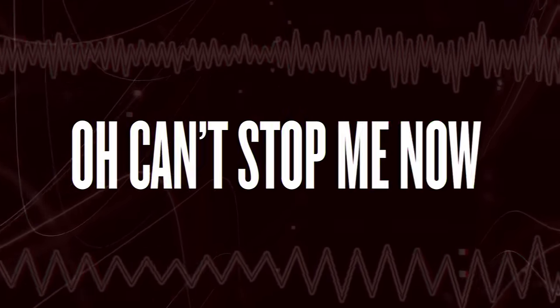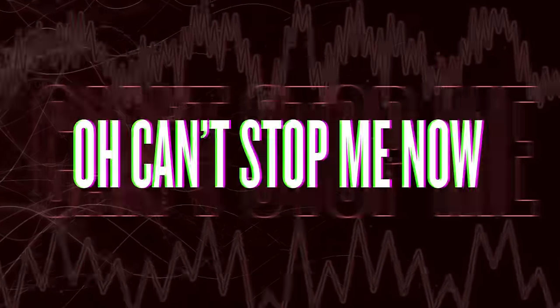Oh, can't stop me now. Oh, can't stop me now.